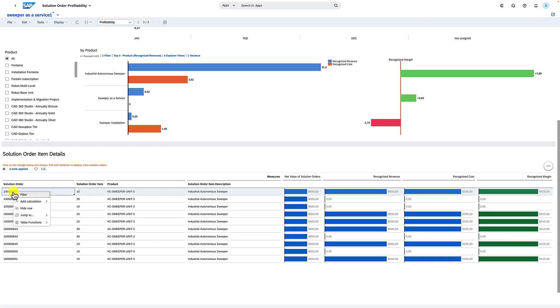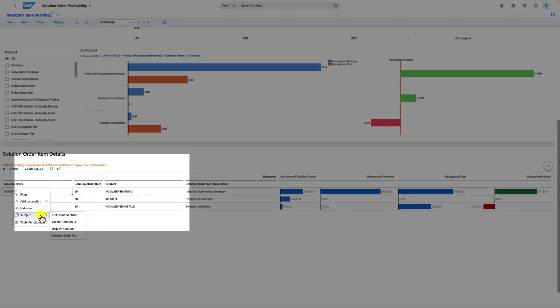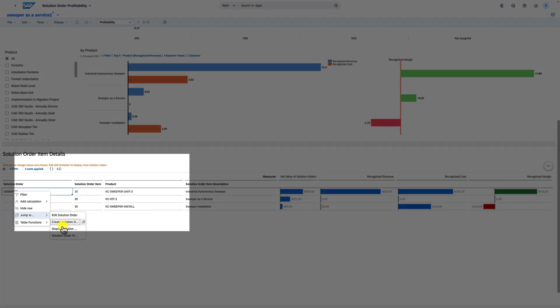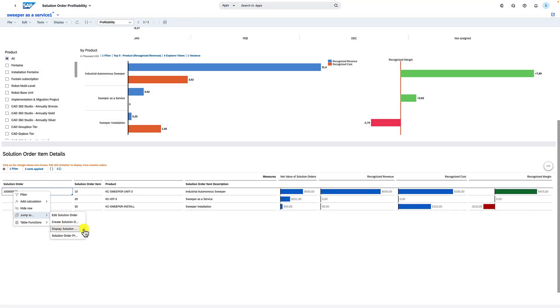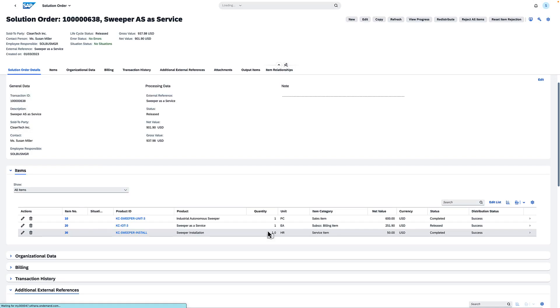Can I drill down to the source document to see the details? Yes, we can drill down to the related source documents for a deeper understanding.